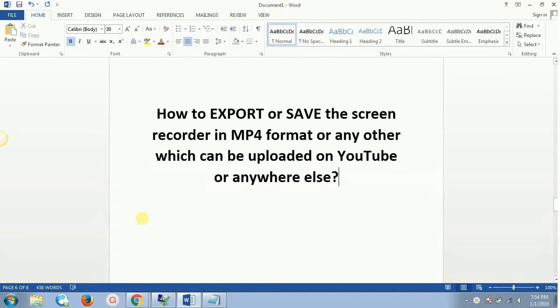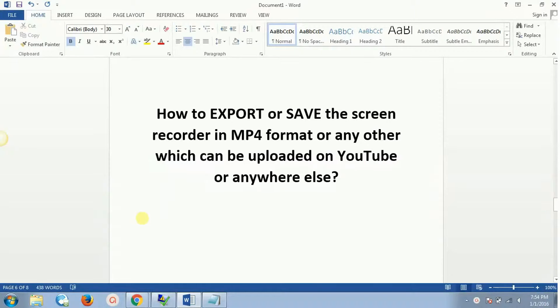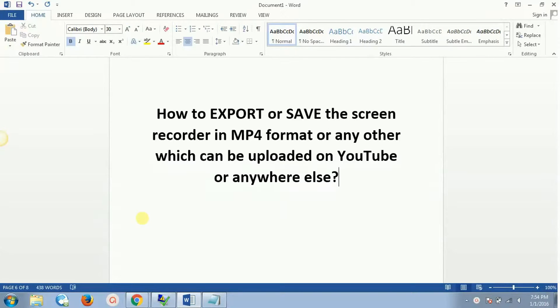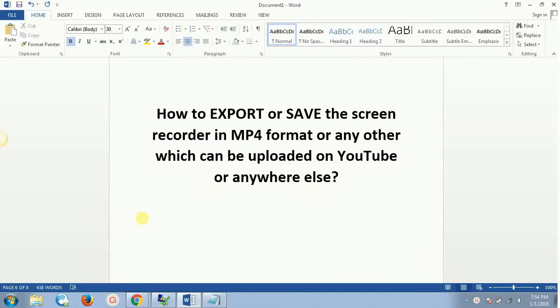Alright, so in this last video of this three-part video series for ActivePresenter—which is the best screen recording software by far, I've used a couple of them but this is by far the best and it's absolutely free—we're going to see how to export or save the screen recorder in MP4 format or any other format which can be uploaded on YouTube or anywhere else.